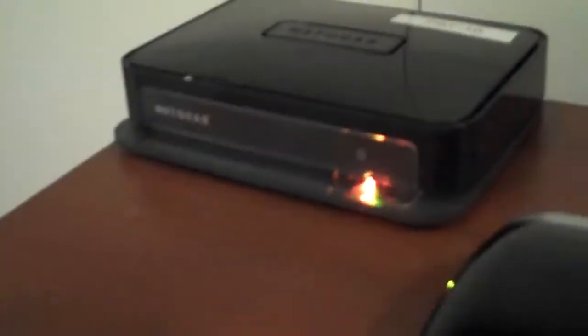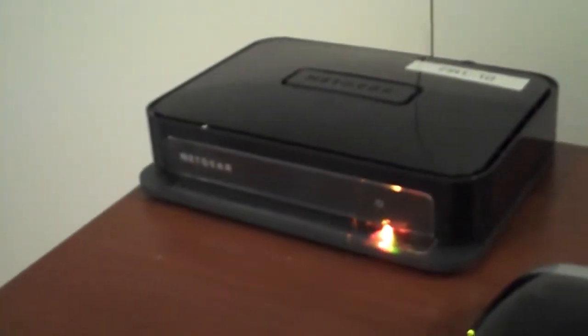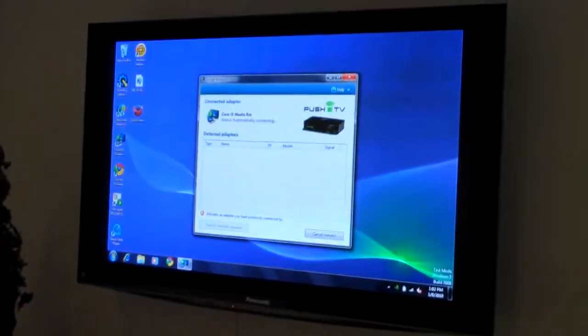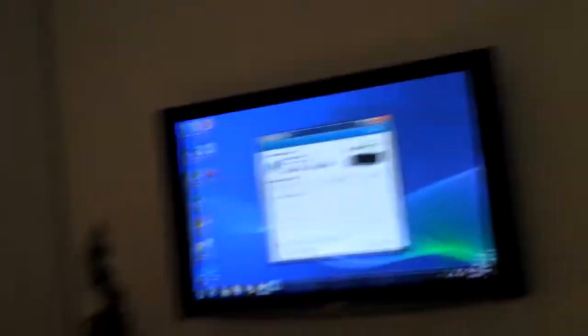I've got a receiver over there by the TV that's just plugged into a wall and then HDMI into my TV and AV receiver. And without doing anything else, wait a few seconds, there, my laptop on the big screen.